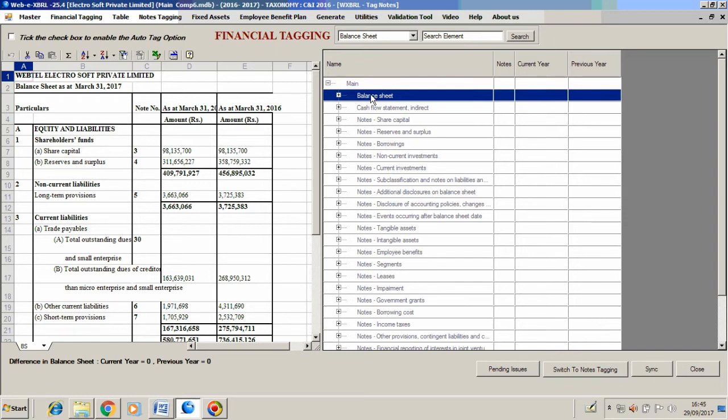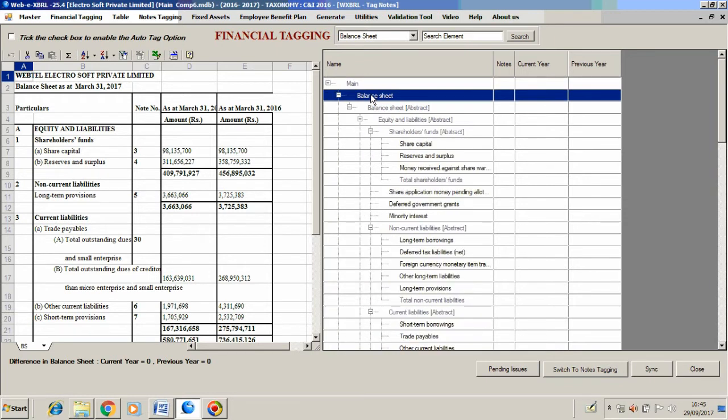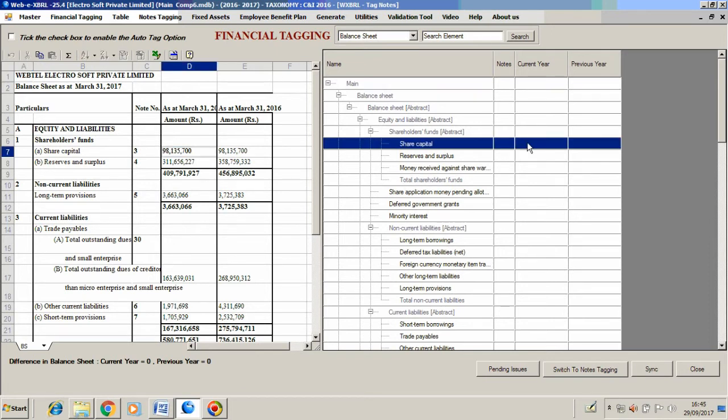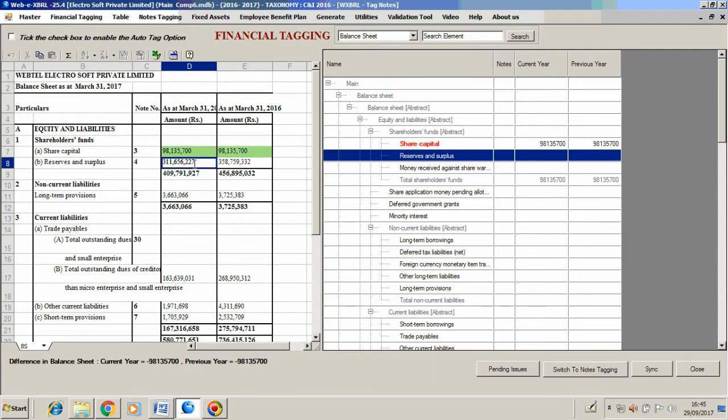Press Ctrl+E to expand. Just by clicking on the detail and double-clicking here in the taxonomy, we can tag the details.